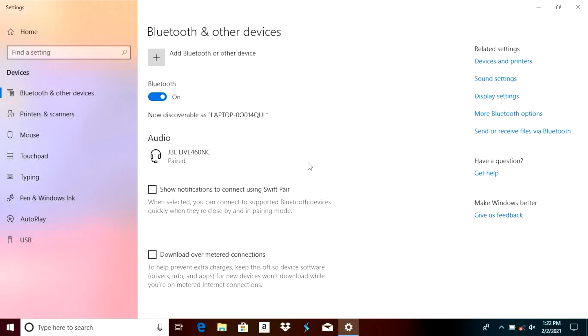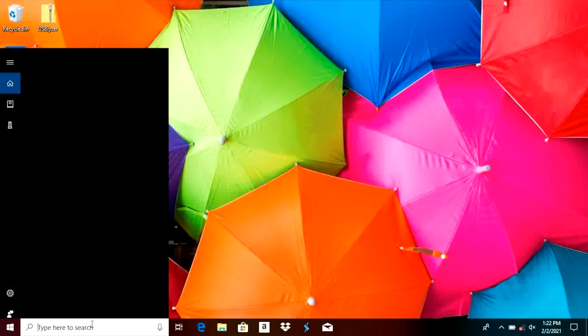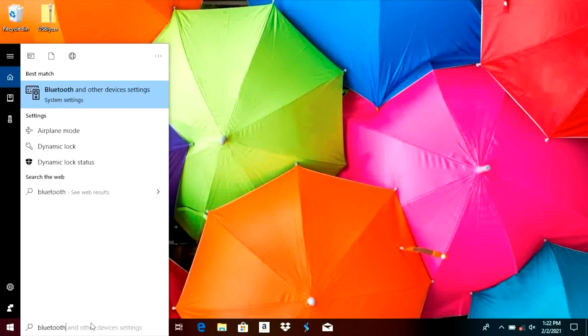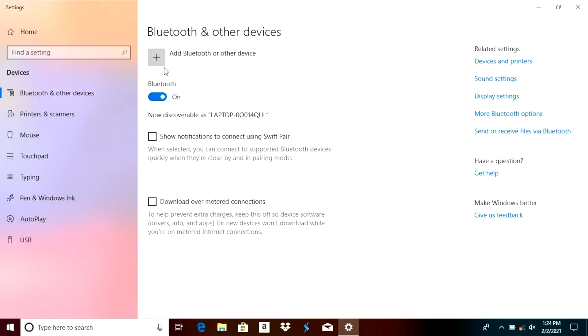In case you don't find that Bluetooth icon in the lower right corner of your screen then there is an alternative way to get to the same screen and that is by typing in in the lower left corner here in the search bar. We're going to type in Bluetooth and as one of the results we should find here Bluetooth and other device settings.